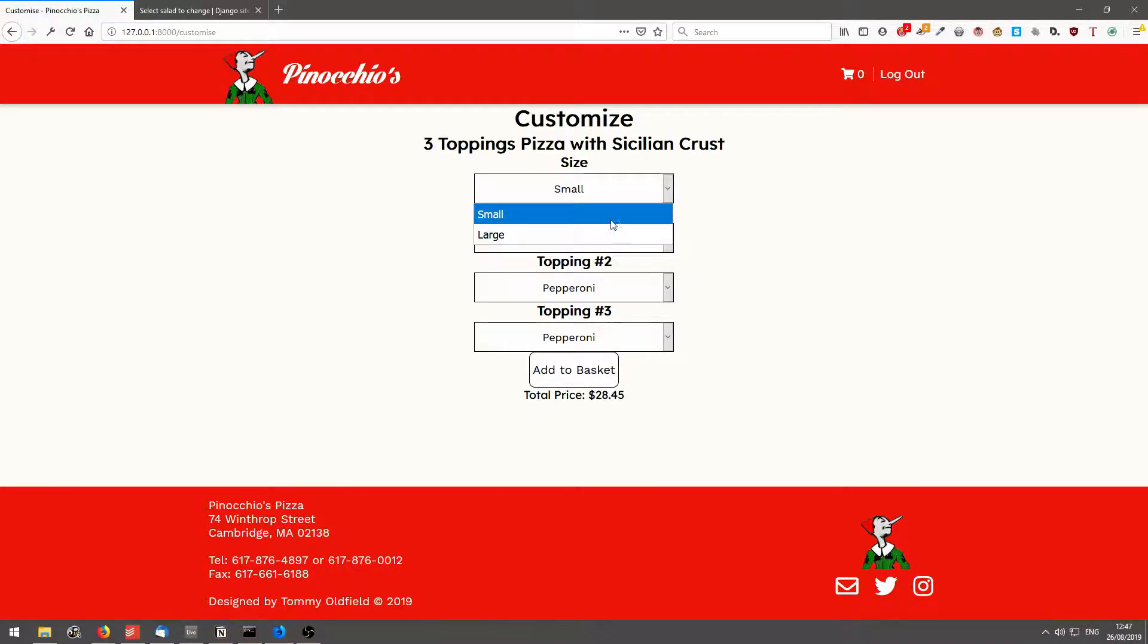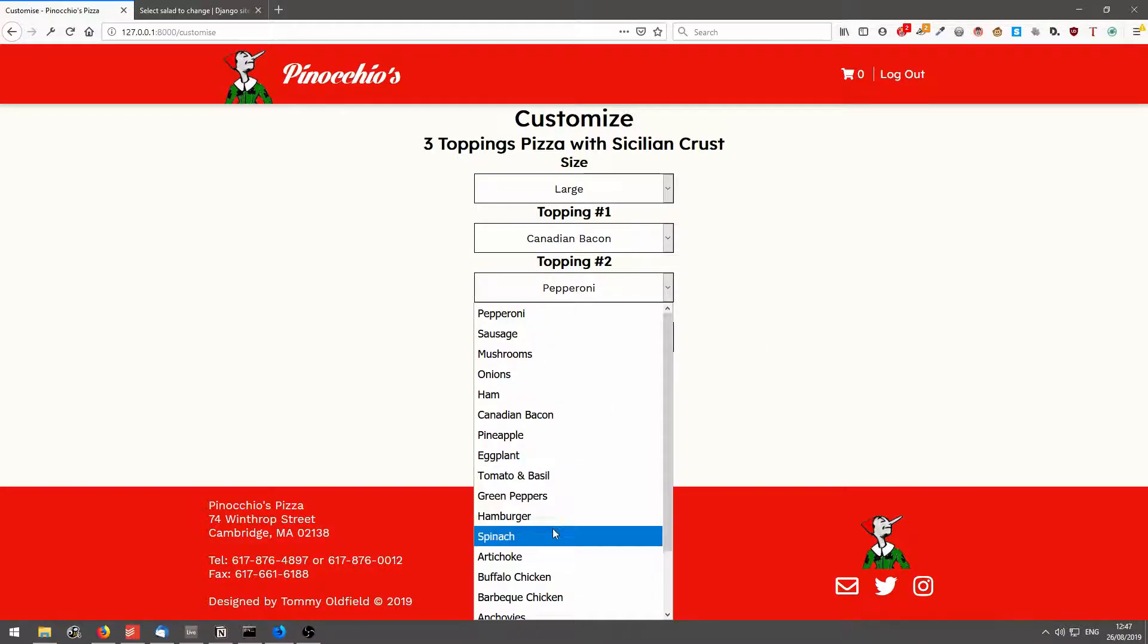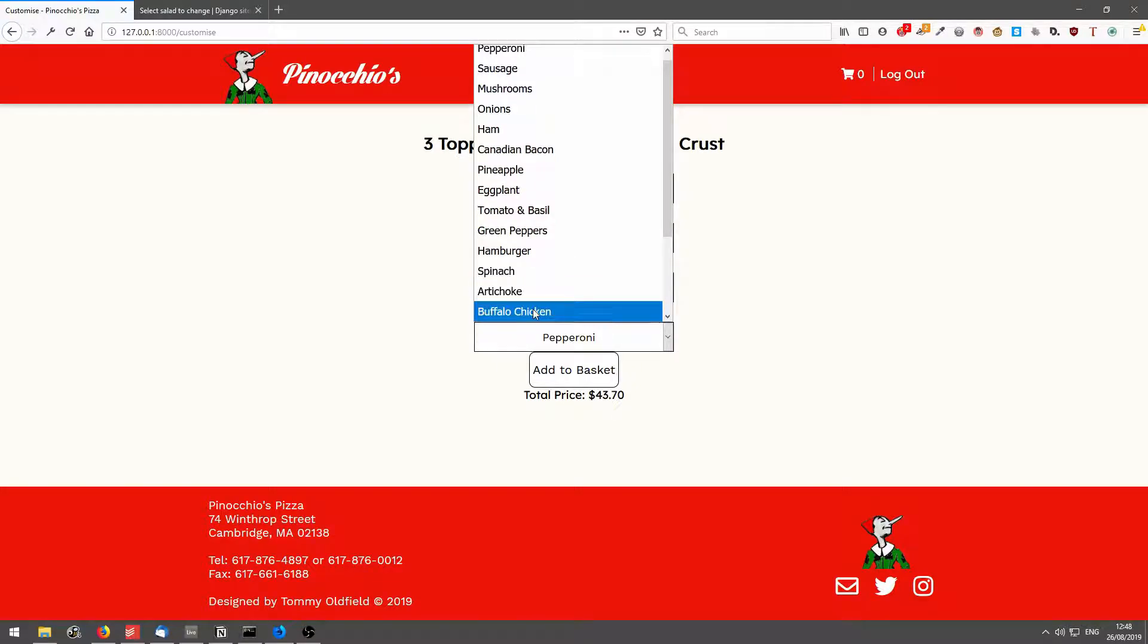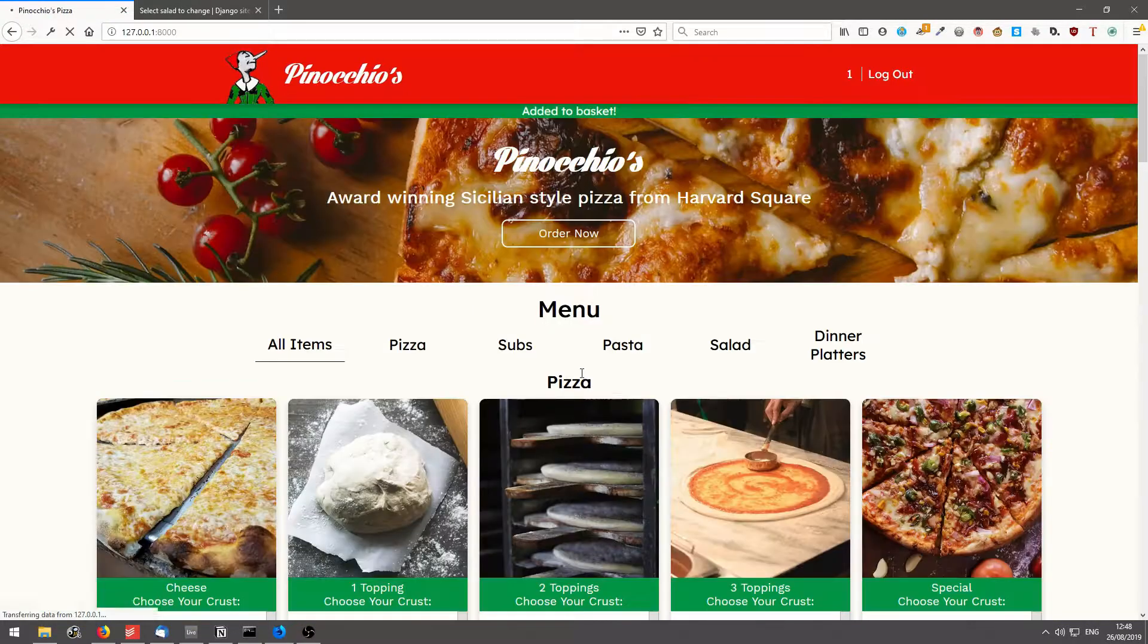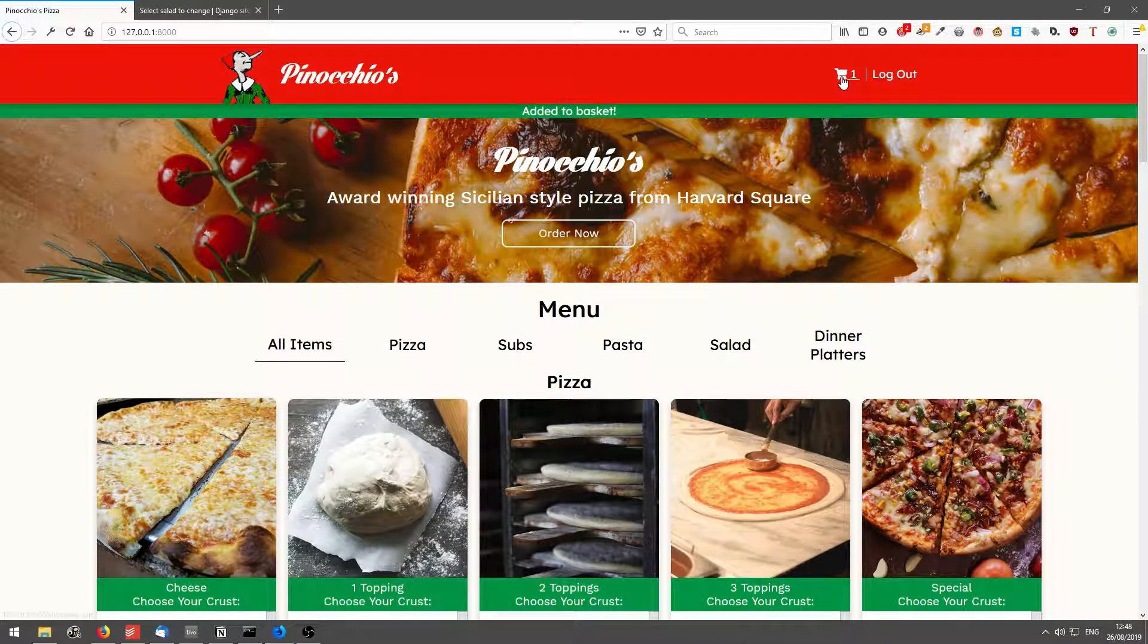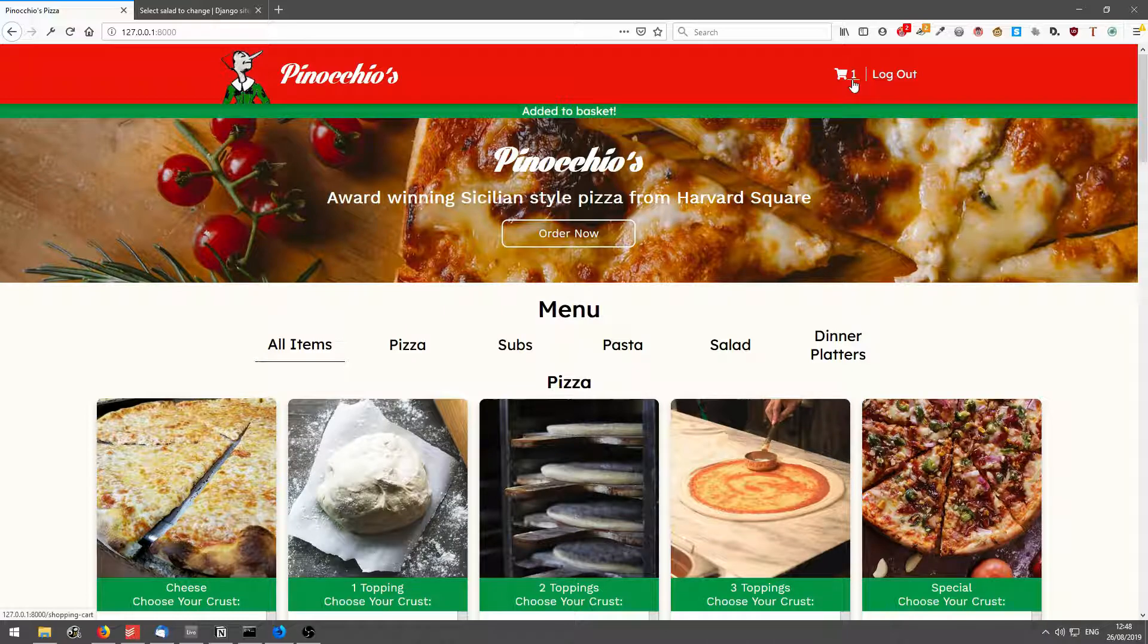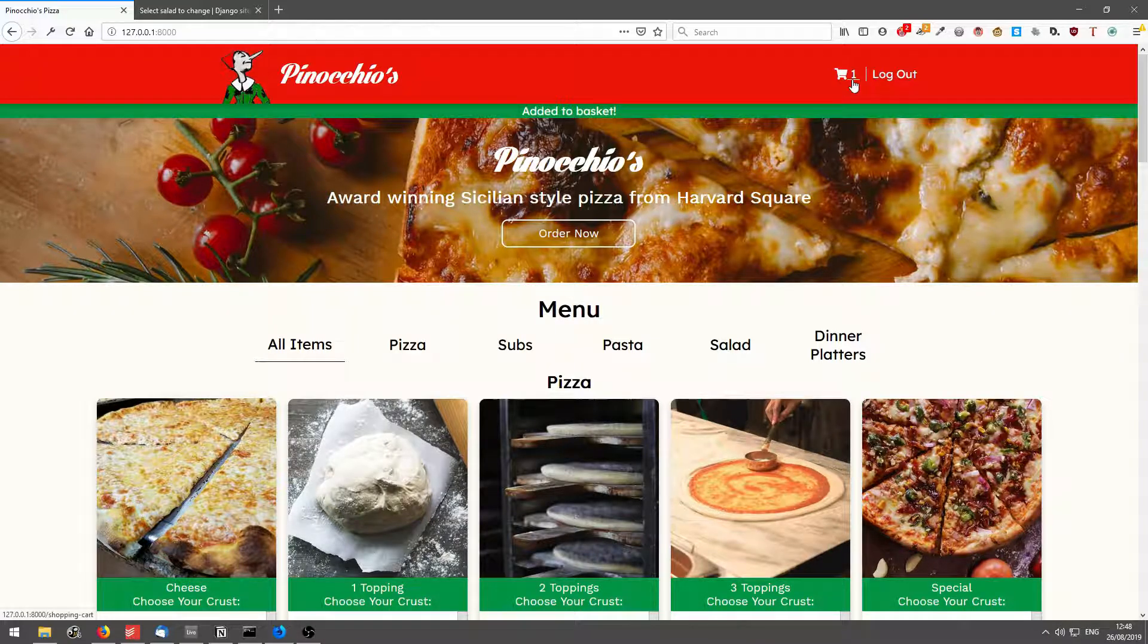If I go large, you'll see the price updates at the bottom. Let's just click three toppings, probably never going to taste good together. If I click add to basket, it'll take me back to the index page and you can see the counter has gone up. I now have one item in my cart.